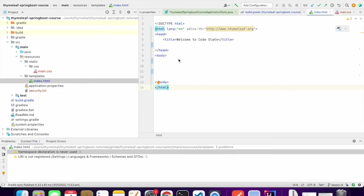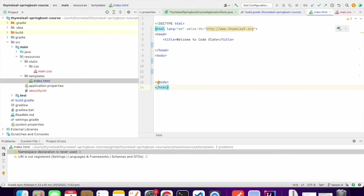In this lesson we will learn how to use CSS in our Thymeleaf templates. We will also learn how to dynamically add and remove CSS class in Thymeleaf templates. So let's get started.